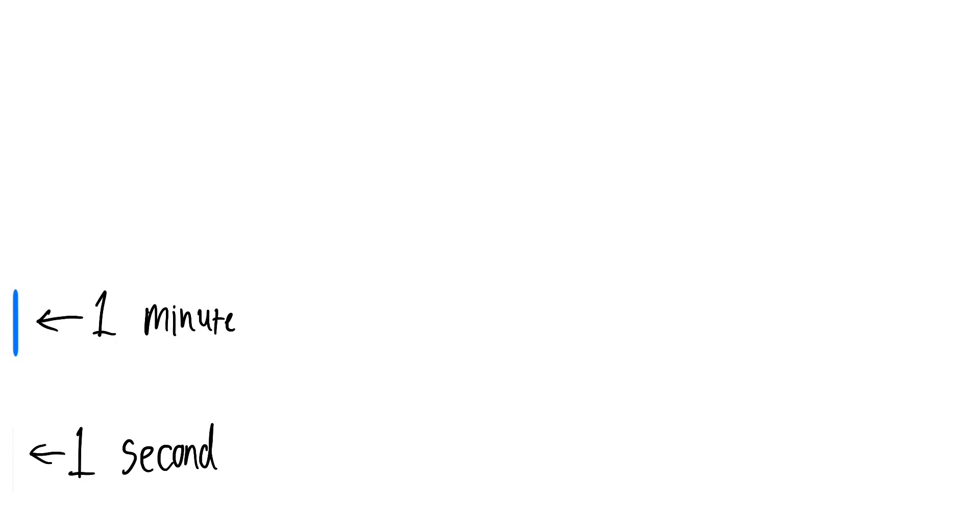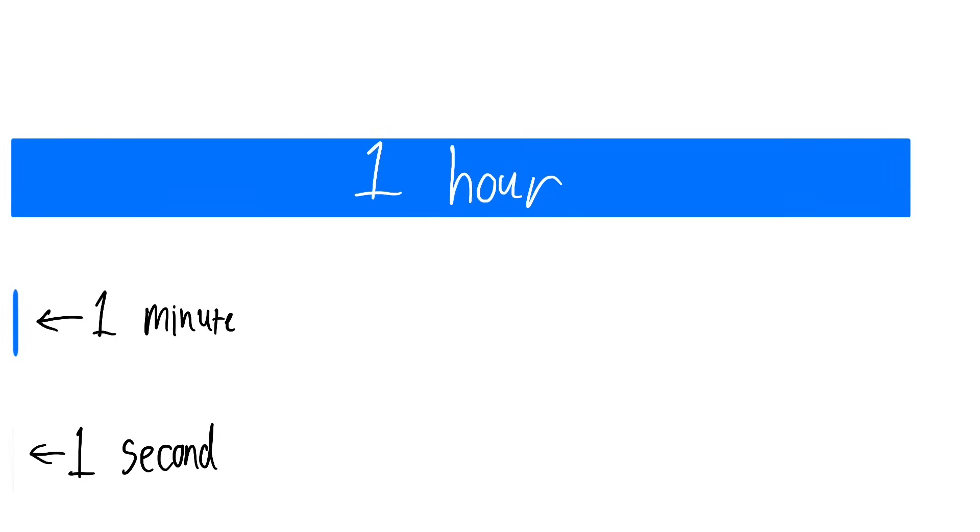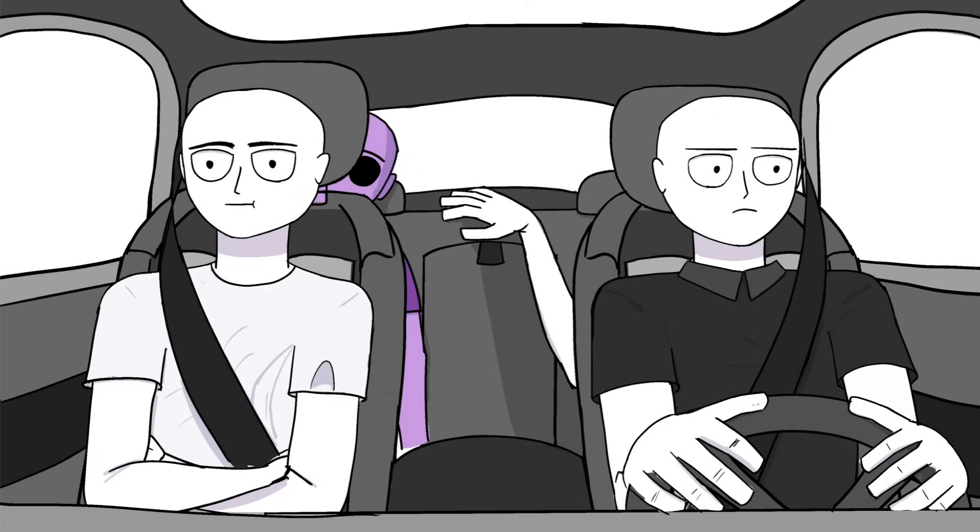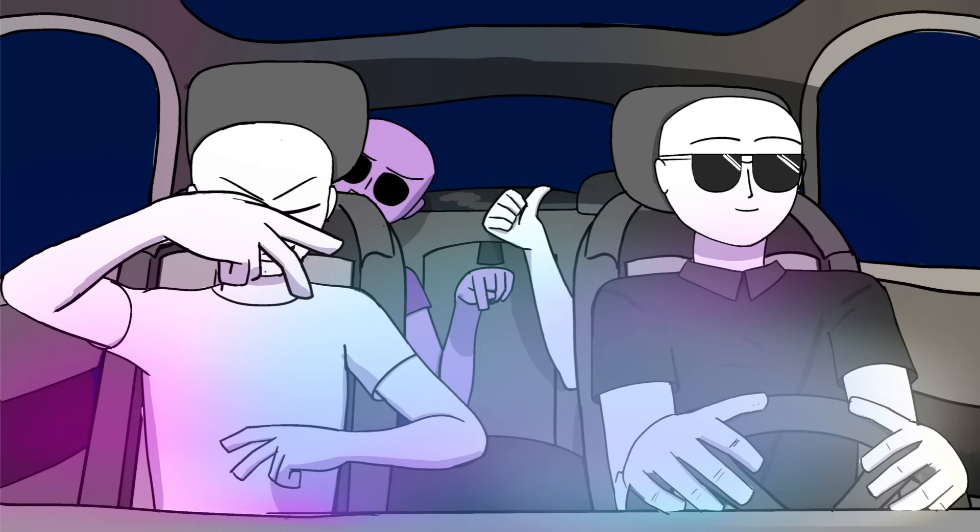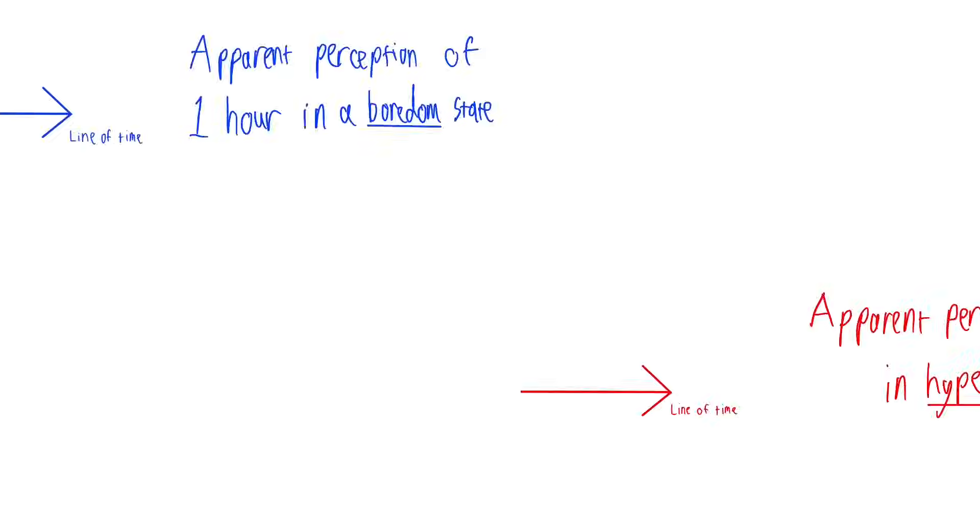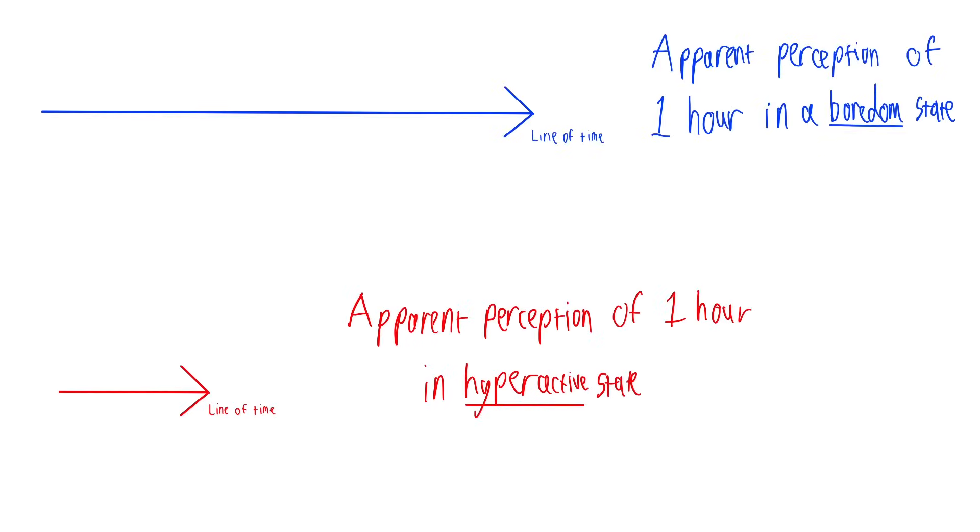It's a fairly long unit of time, so depending on whether you are doing something boring, like doing nothing in the car ride, or having fun like listening to a hard song with friends, the perception of one hour will vary, like a lot.